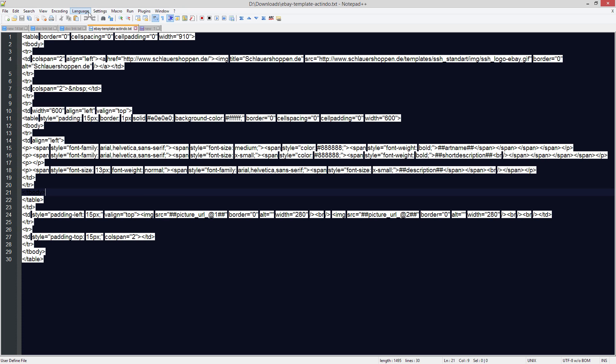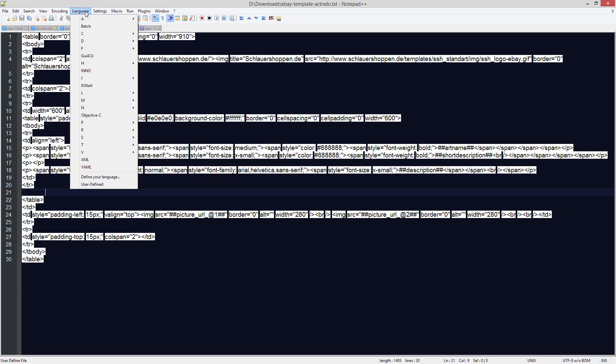is that we need to tell Notepad++ that we're dealing with a HTML or a CSS document. So if you go up to language at the top. Now I'm using a HTML document but I'll point out CSS for you in a moment. If you click on language, go down to H, wherever it is in the menu.